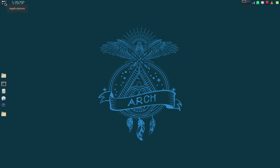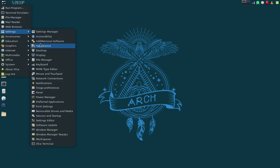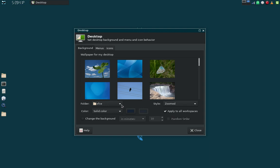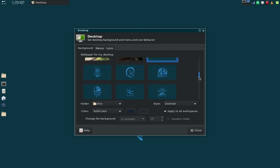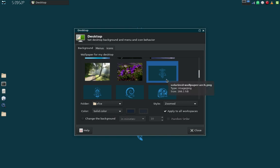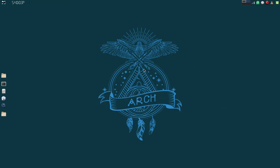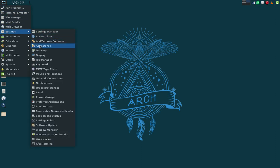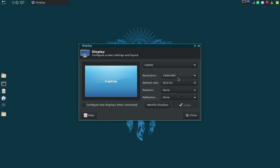Let's get back into the applications. Under Desktop settings, I've set up a folder with a bunch of my own wallpapers. This is the one I'm using right now — the Arch wallpaper — which is solarized to go along with the solarized theme. Under Display, I've got 1440 by 900 resolution, which is correct for this laptop.